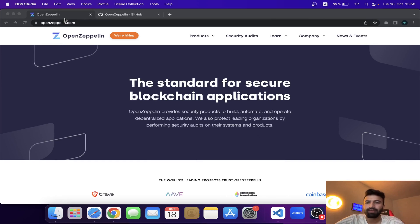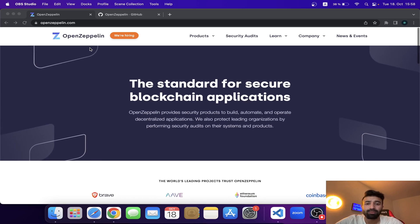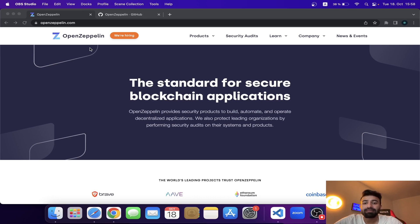Hello guys, hope you're all doing great. This is Coding Depth, and I'm presenting a tutorial on how we can use OpenZeppelin and its ERC20 token contract and how we can create our own ERC20 token. OpenZeppelin is basically the world's biggest smart contract library, with pre-built contracts for ERC20, ERC721, ERC1155, and many more standards.